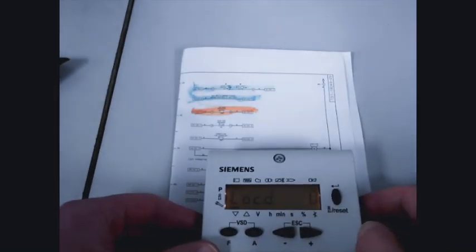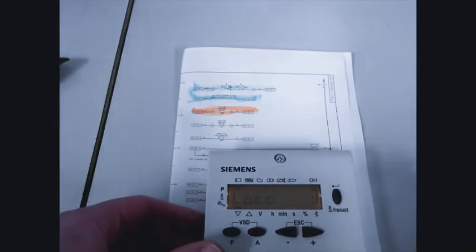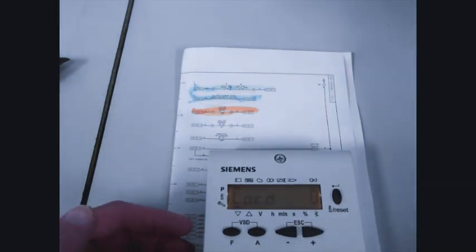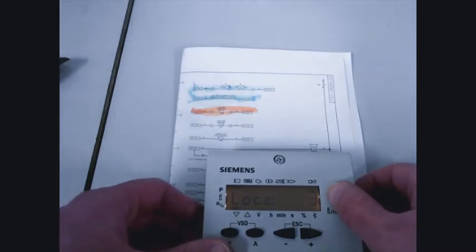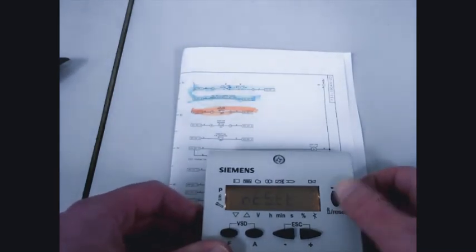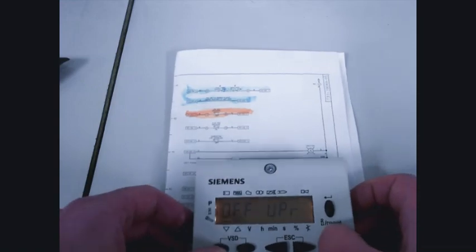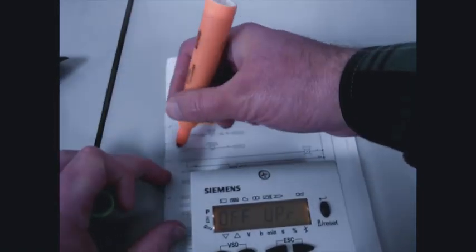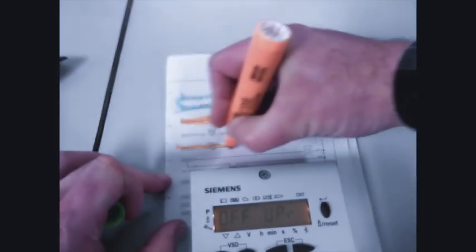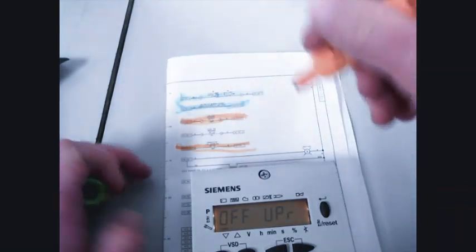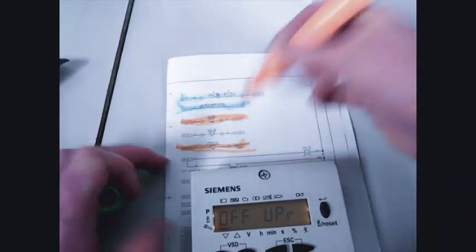We get an error code 3, diagnostic 0. Turn the burner switch off and reset the error. Correct any issues with the combustion air switch so that when the blower motor is on, we have power to X302.1.